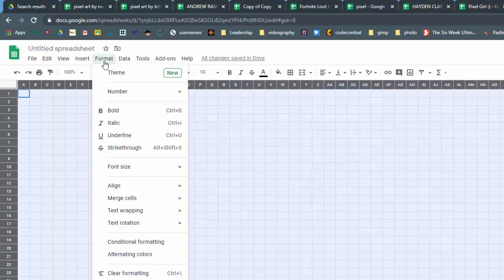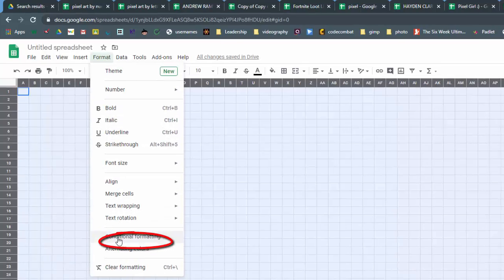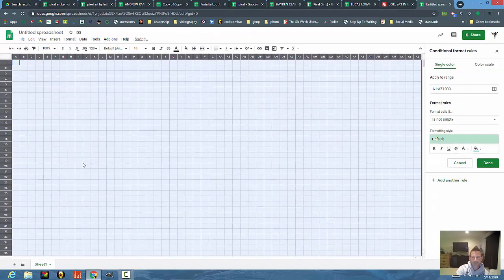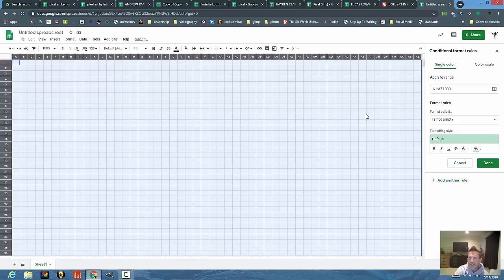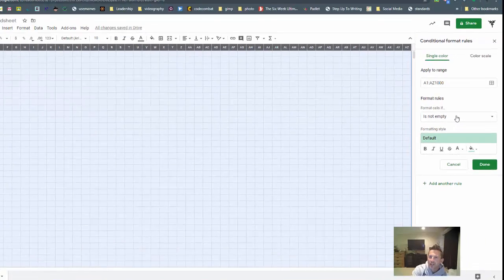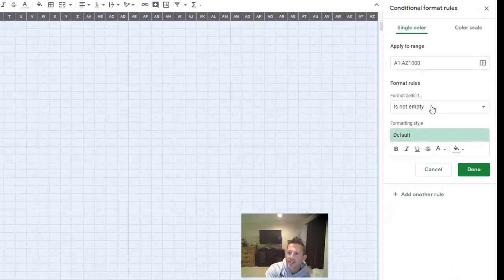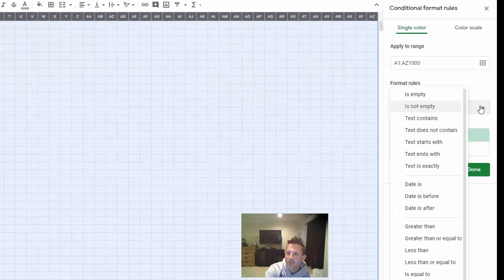If I go down here you'll see conditional formatting. At this point it applies to the whole sheet. What I'm going to do is format the cell. I'm going to click on this arrow and it gives me a bunch of options.